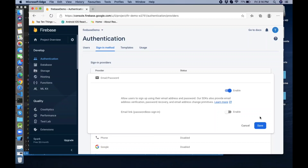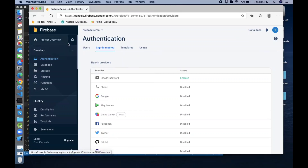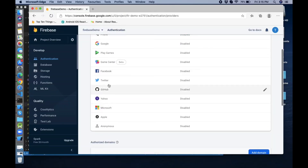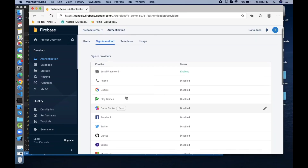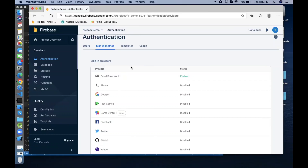We need to enable the Email and Password provider. If it's not enabled it will appear disabled — you need to enable it. Inside your project, under Authentication, under the Sign-in method tab, enable the Email/Password provider. It's enabled now. You can also use phone authentication, Twitter, GitHub, Google, Microsoft — whatever you want as per requirements.